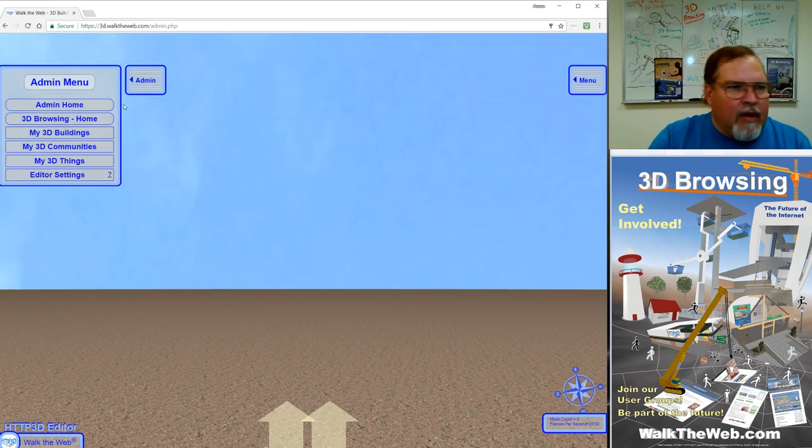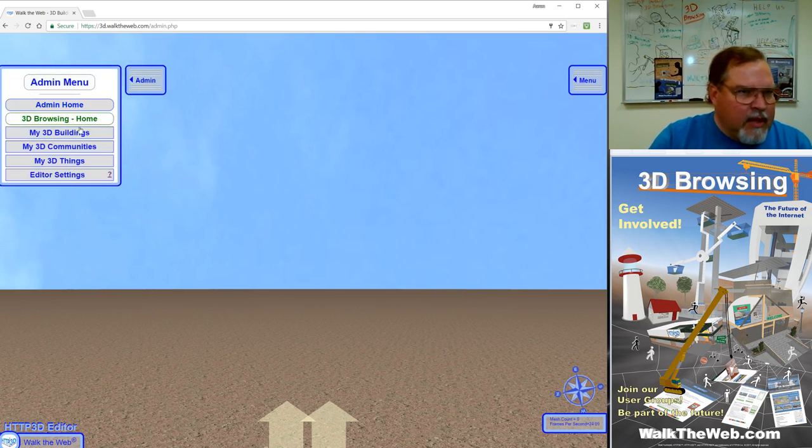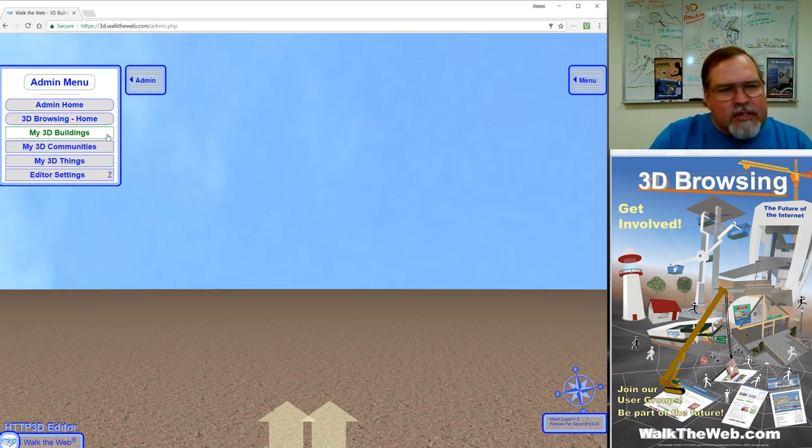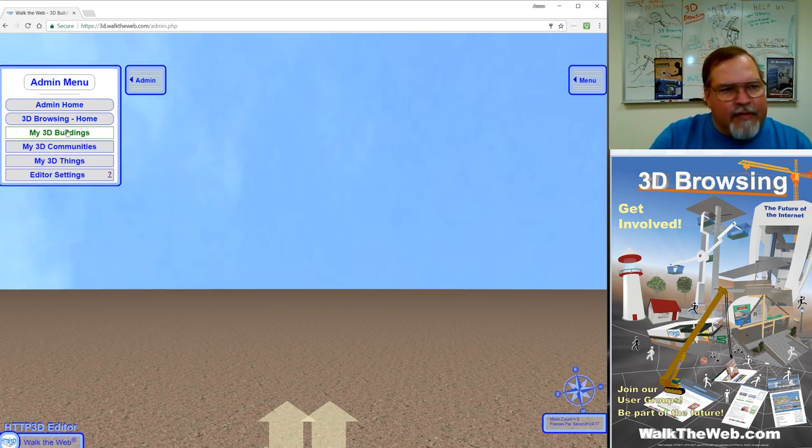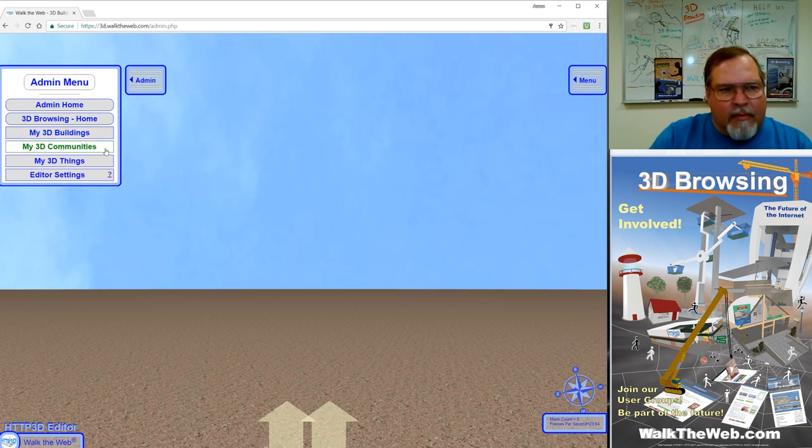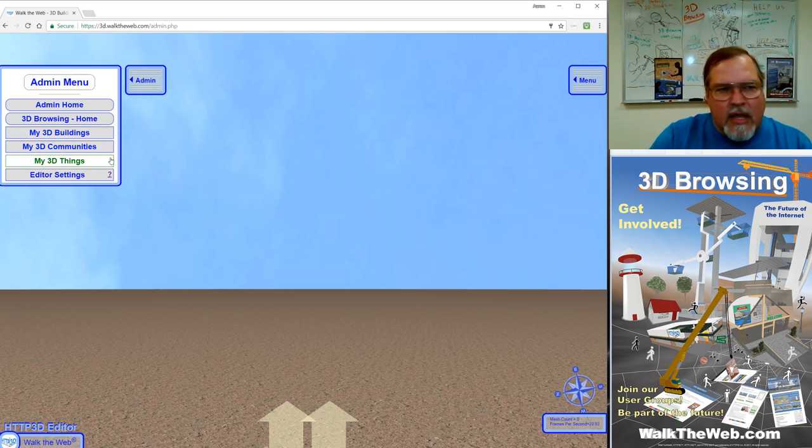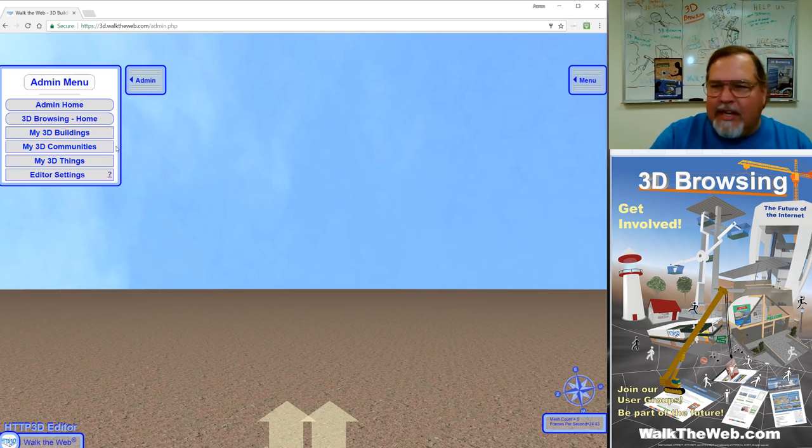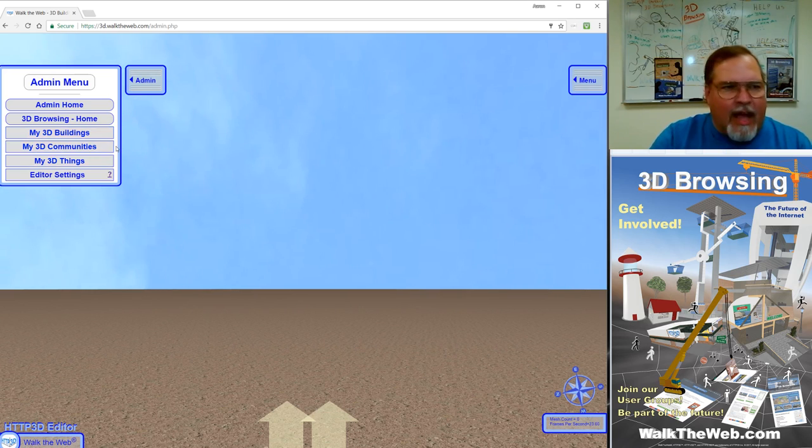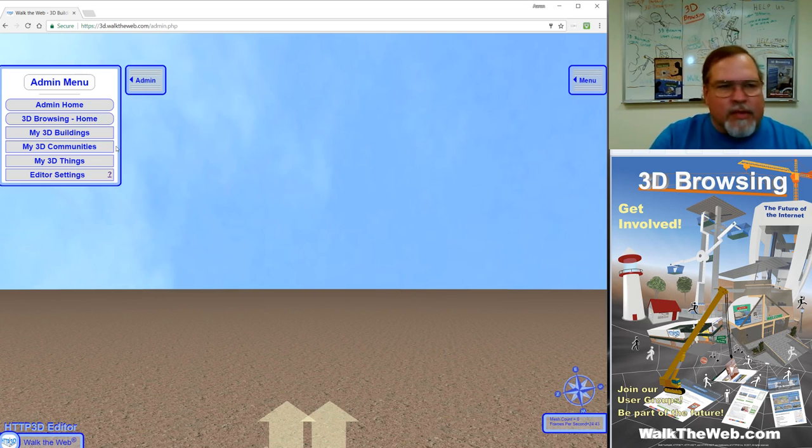Now on the left we have the admin menu. Notice there's three main parts: We have My 3D Buildings, My 3D Communities, and My 3D Things. These are the main three 3D objects that we use in creating 3D browsing websites.